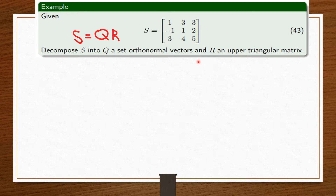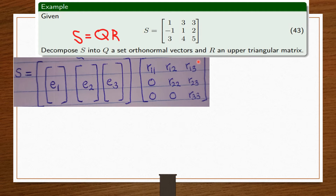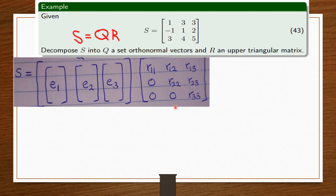This is how we go about it. We take S equal to the set of orthonormal vectors e1, e2, and e3, times the upper triangular matrix R, which contains R11, R12, R13, R22, R23, and R33. The first thing we do is break the S matrix into column vectors — the individual columns of S. The first column vector V1 is (1, -1, 3), the second column vector V2 is (3, 1, 4), and the third column vector V3 is (3, 2, 5).